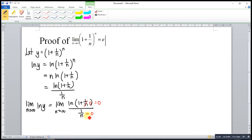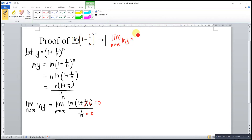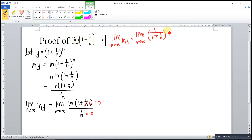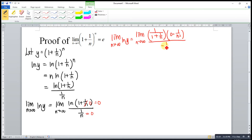For an indeterminate form, to solve the limit we can apply L'Hôpital's rule. So this means that the limit as n approaches infinity of ln(y) equals — we differentiate the numerator: we have 1 over (1 + 1/n), then we differentiate the inner part. Differentiate 1 is 0, and differentiate 1/n is negative 1/n². So the derivative of 1/n gives us negative 1/n².